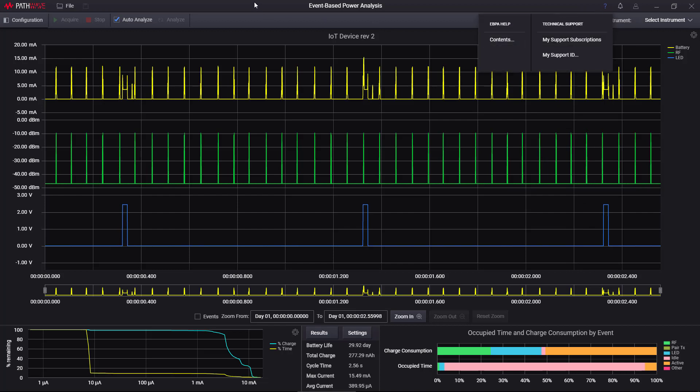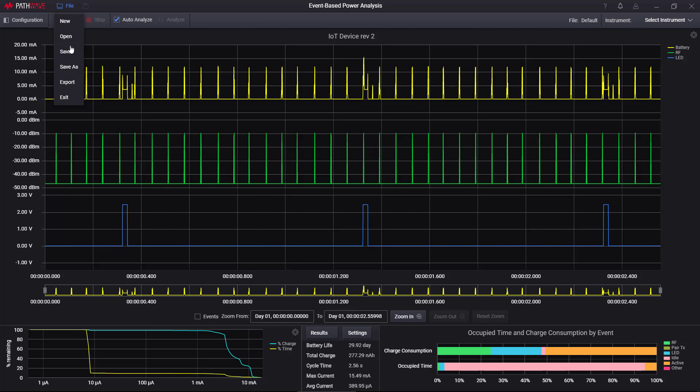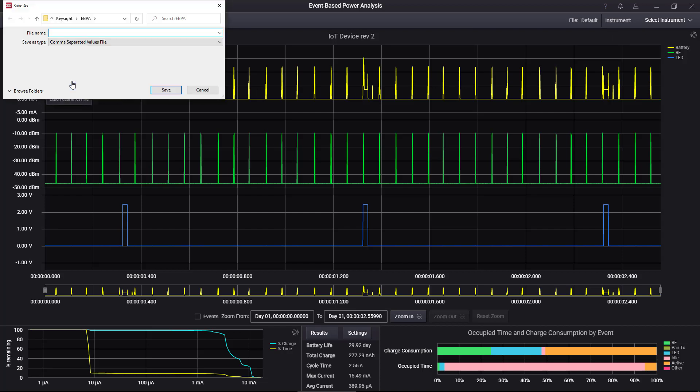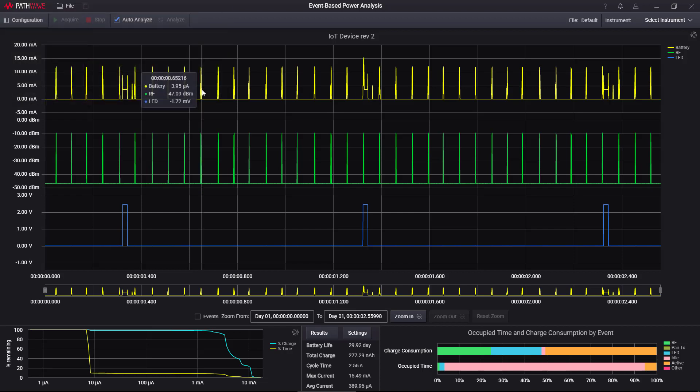And if you want to save the actual waveforms themselves, you can go to file and then do an export, and that will save to a CSV file. So it really is a very straightforward and easy to use piece of software.